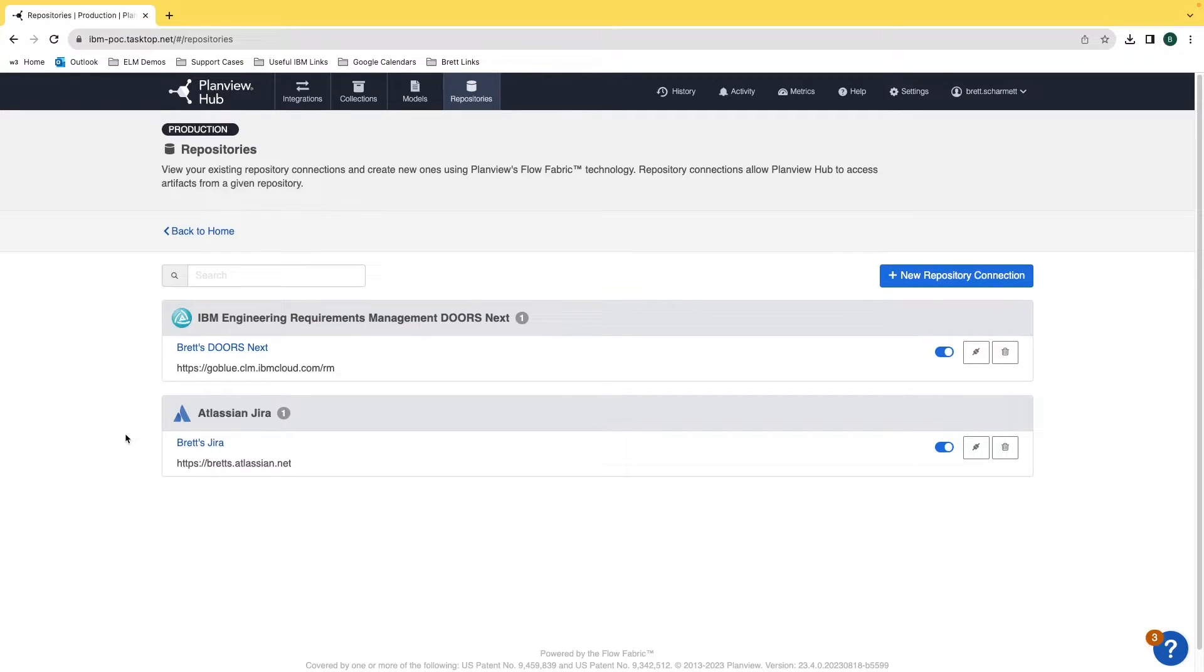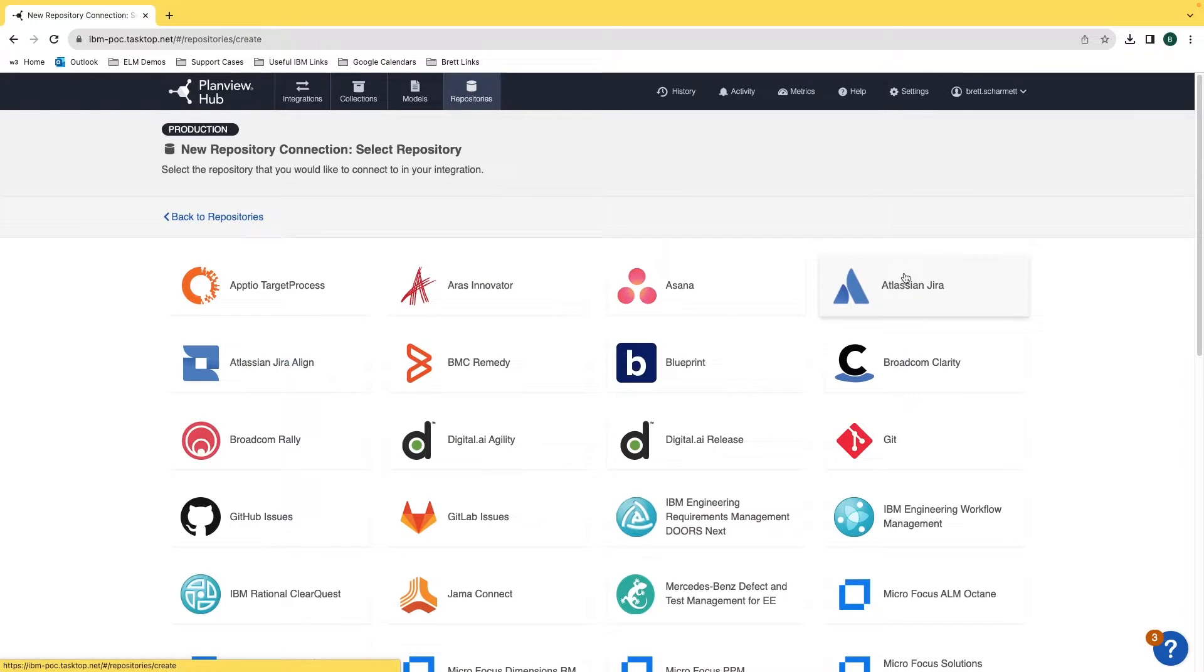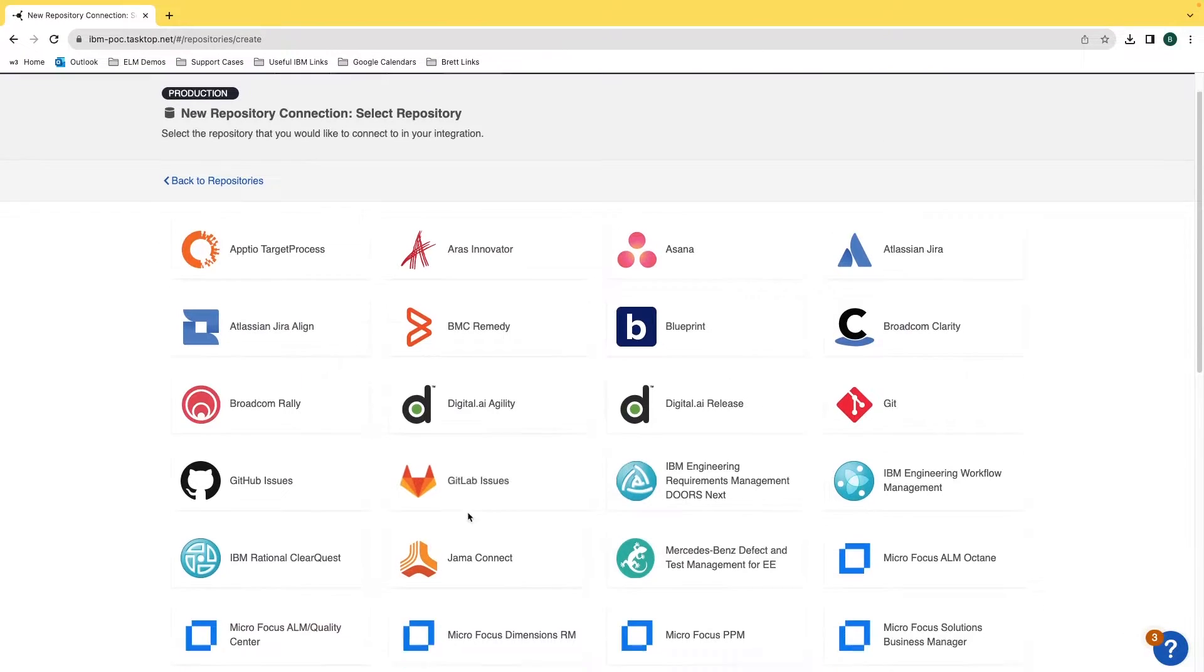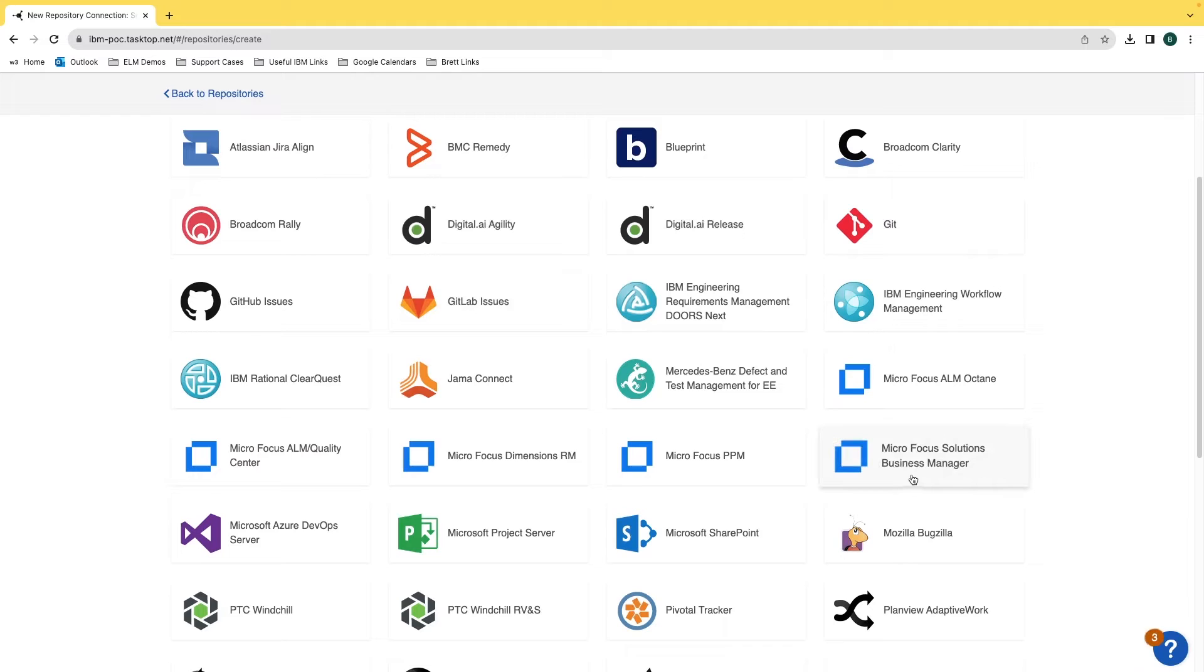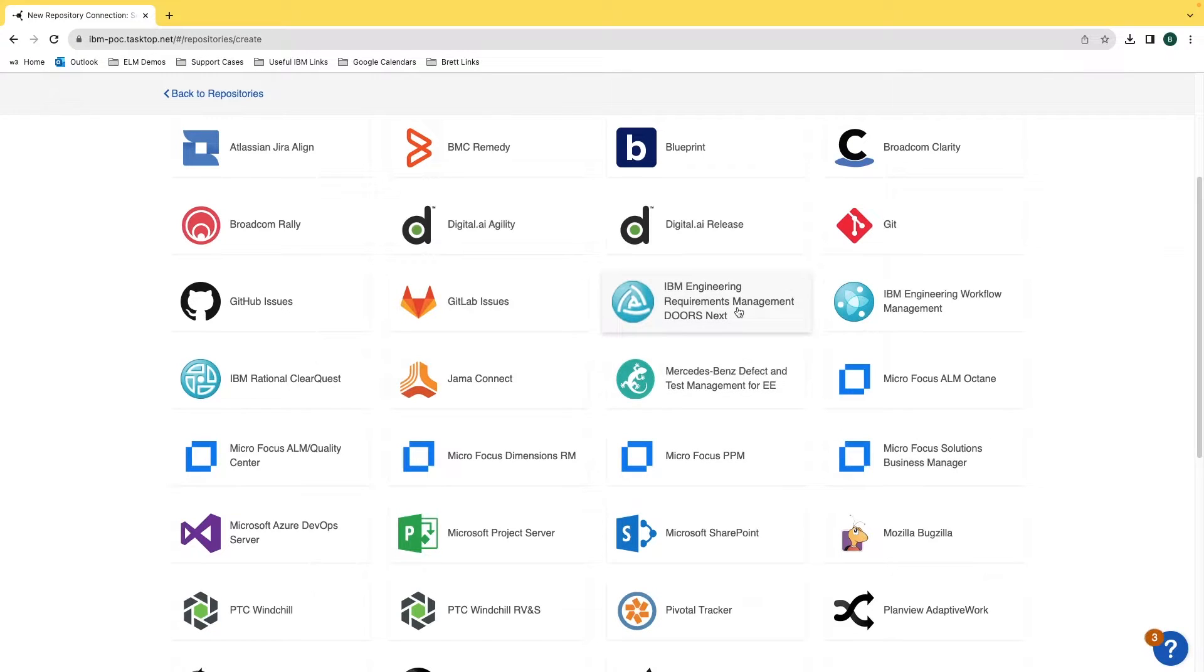To create another repository connection, mouse over the new repository connection button and then select an application from the list. Today I'm going to select DOORS Requirement Management.